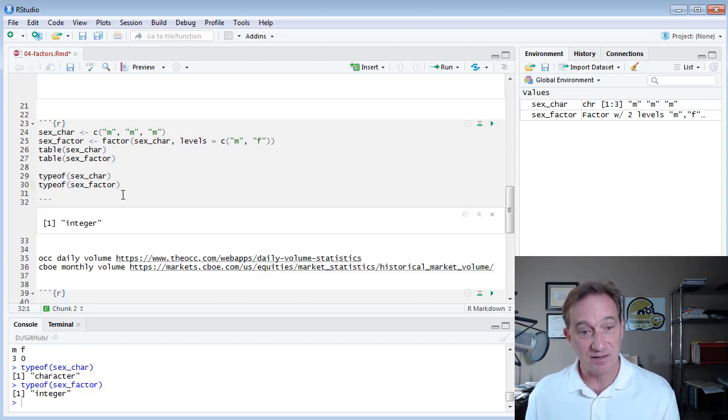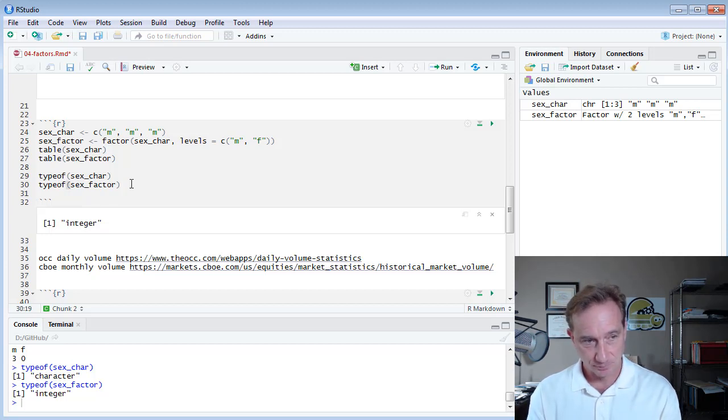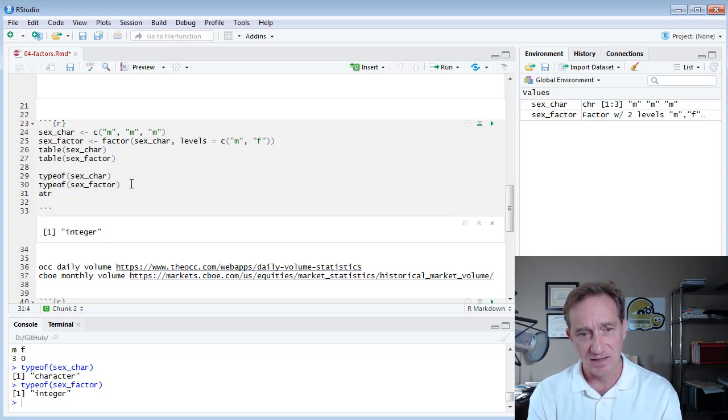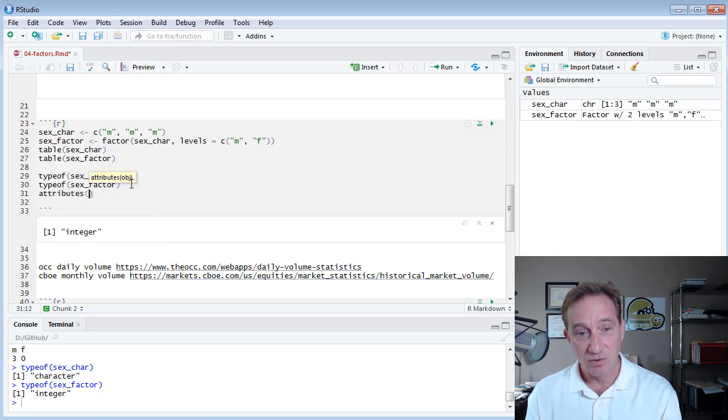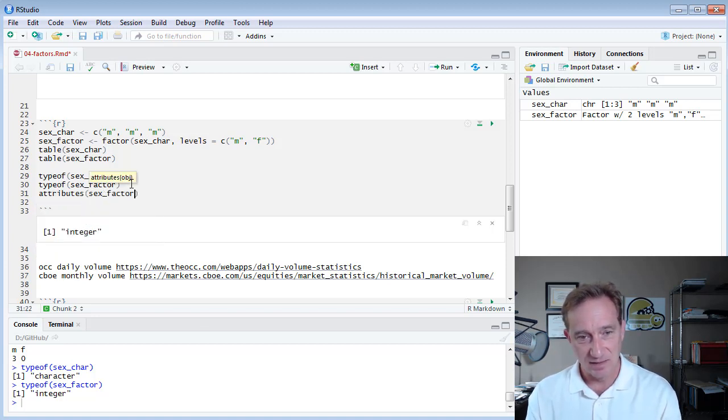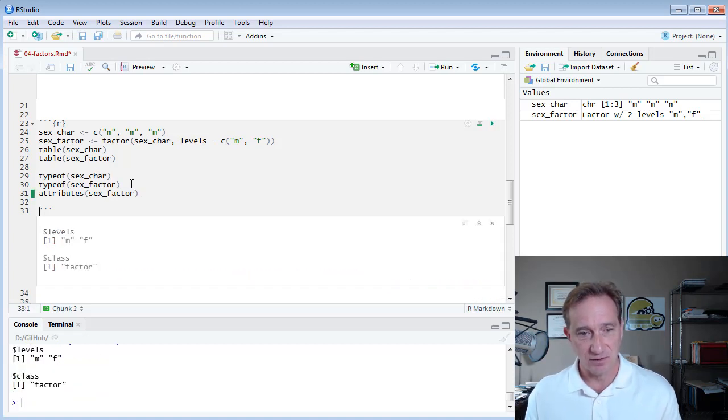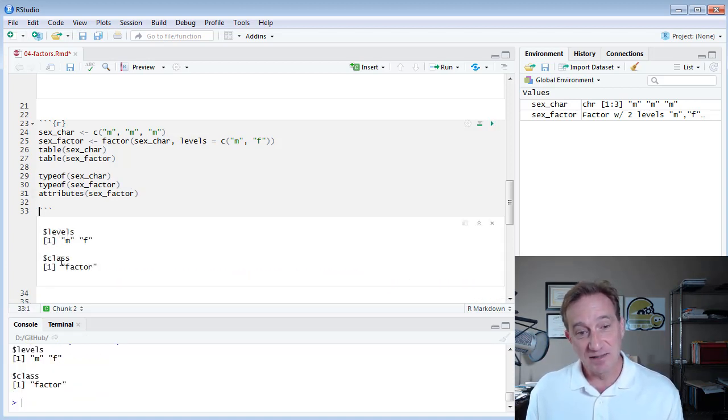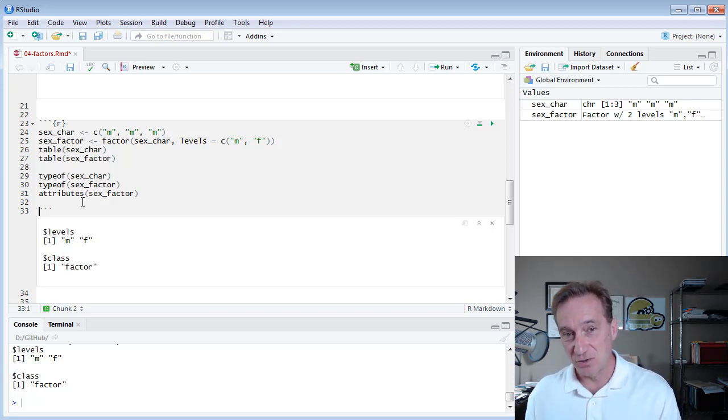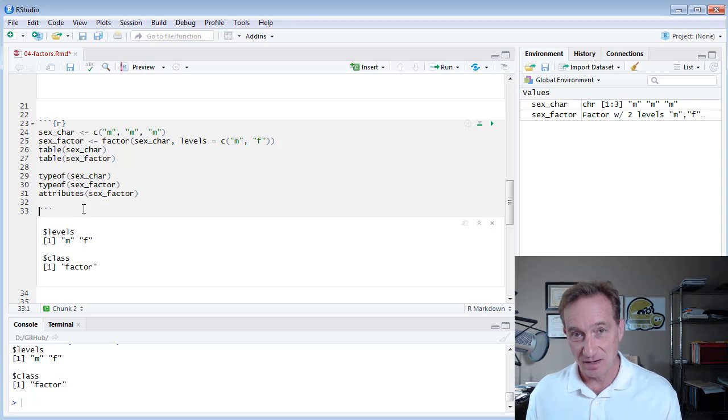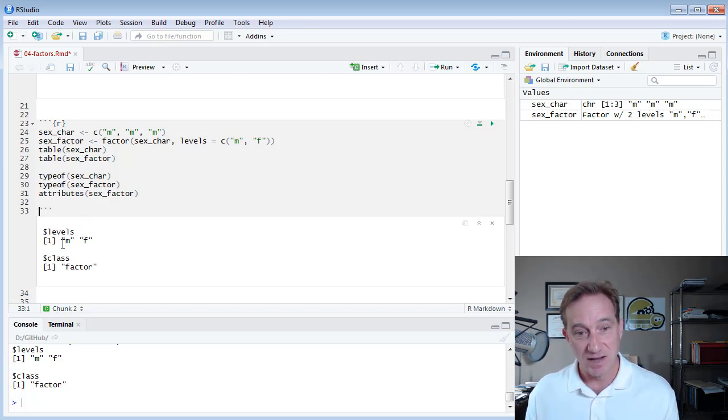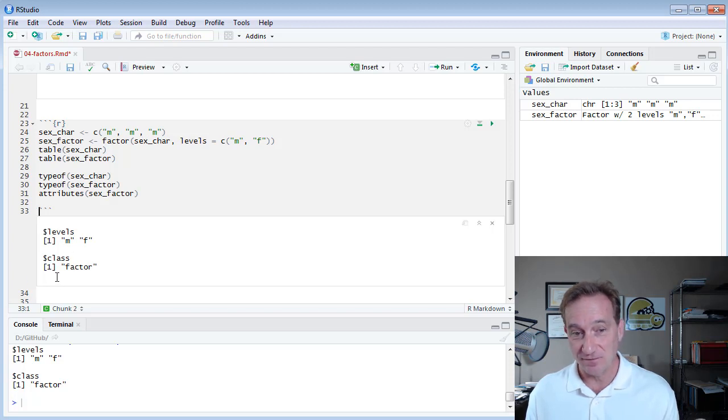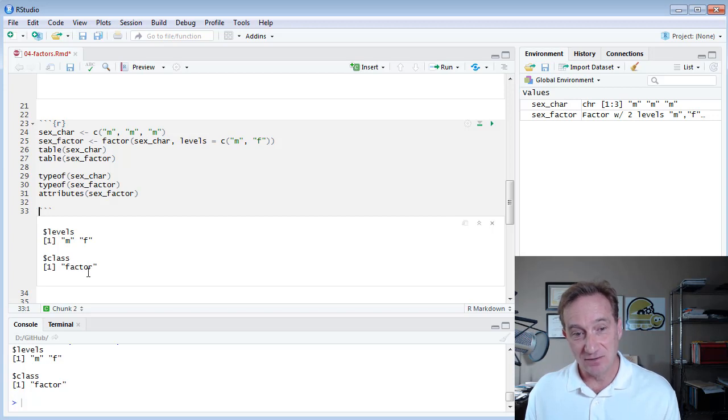And then my typeof command, I used in the video introducing atomic vectors to check for type. If I do typeof sex_care, as you might expect, I'm being told it's a character vector, a specific instance of an atomic vector. And then, as I mentioned at the beginning of this video, what we might not expect but would probably make sense as we think about it, is if I do typeof sex_factor, that is strictly speaking an integer vector.